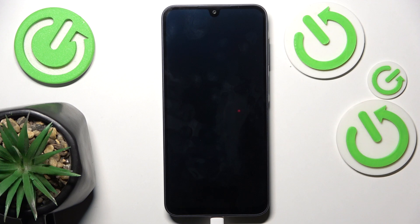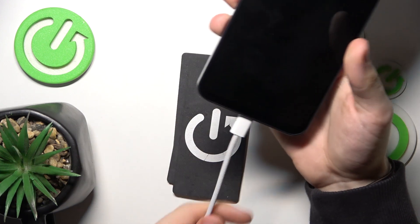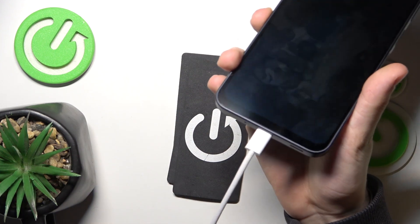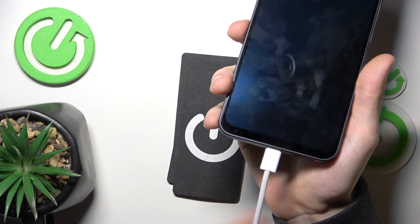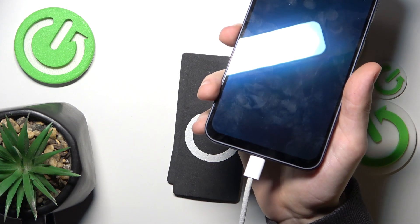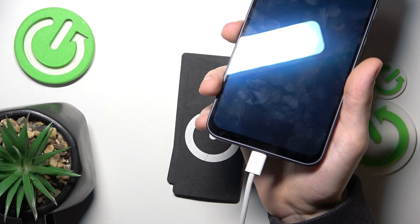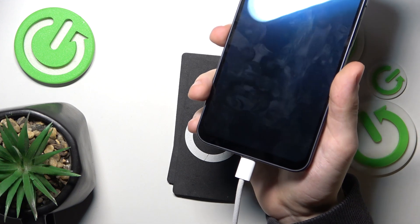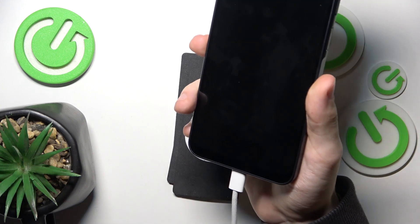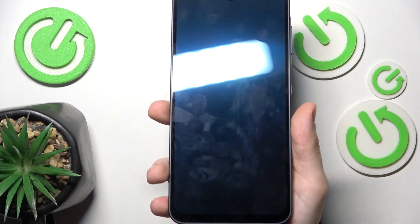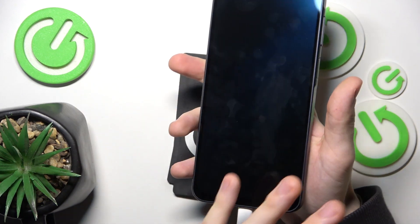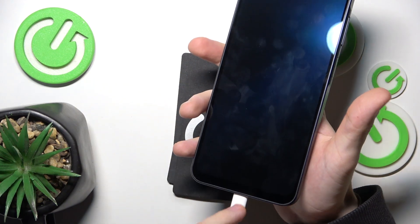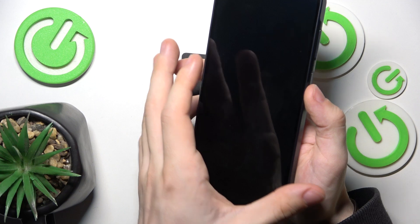In order to enter the download mode, you need to first plug your phone into a cable, to a computer. It can be either Windows or Mac OS, it doesn't matter. It just has to be plugged in — you won't need to click on anything on your computer, you just need to have it plugged into the phone so the phone recognises that it's plugged into a computer. This is to prevent accidentally going into that mode.